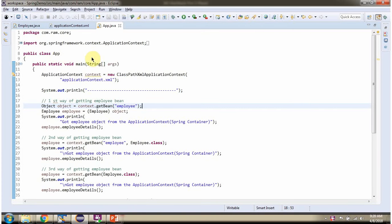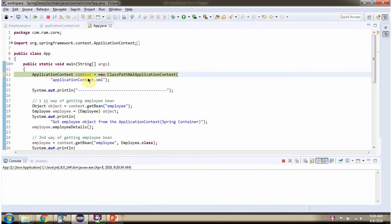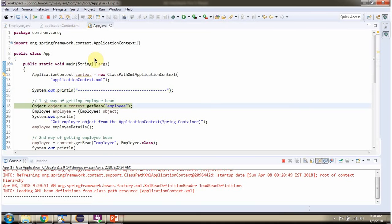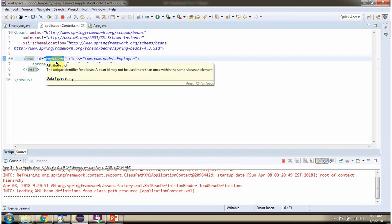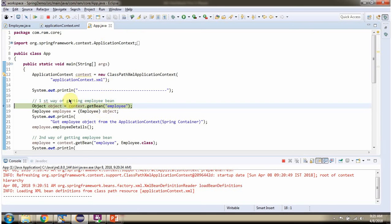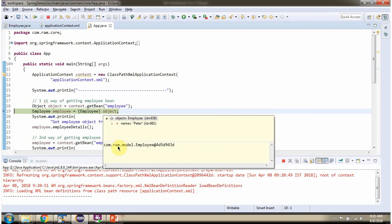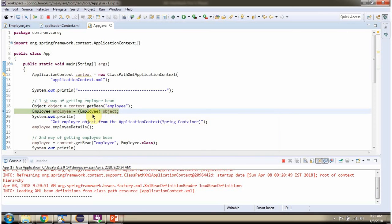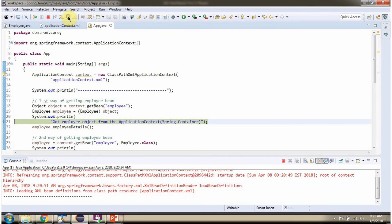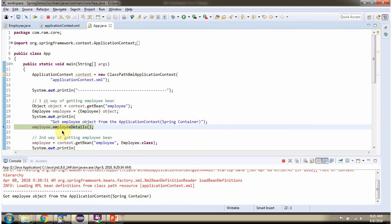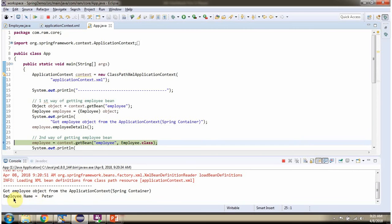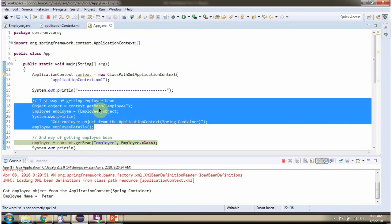Here I have defined the class App and I am running this program in debug mode. Here I have created an ApplicationContext object by reading the Spring configuration file. Then I am calling the getBean method and passing the bean ID as 'employee', which is configured in the configuration file. This method returns an Object, so then I am type casting the object to an Employee object. Then I am calling the employeeDetails method of the Employee object. This is the first way of getting an Employee bean from the Spring container.